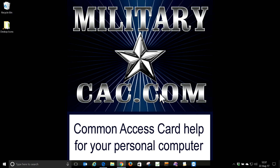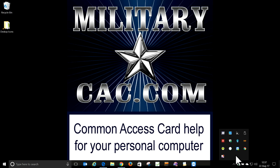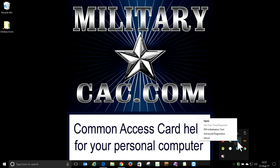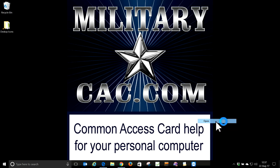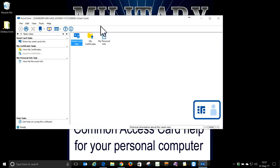Hello, this is Michael Damber with MilitaryCAC.com. I just got my new ID card this morning, so I need to get my PIV activated. This is a Windows 10 computer, so I'm running Active Client 7.1.0.153. That's the current version that's available on AKO.